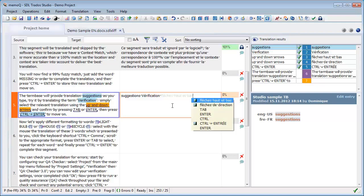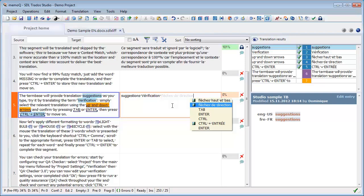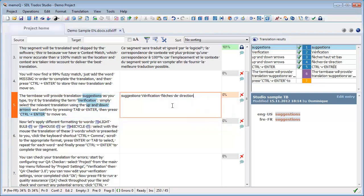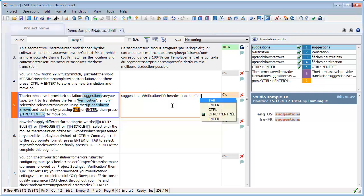So if I press one more time, I can choose for up and down arrows, flash haut et bas or flash de direction. So I'll pick up this one. And again, if I press one more time, I will get tab.